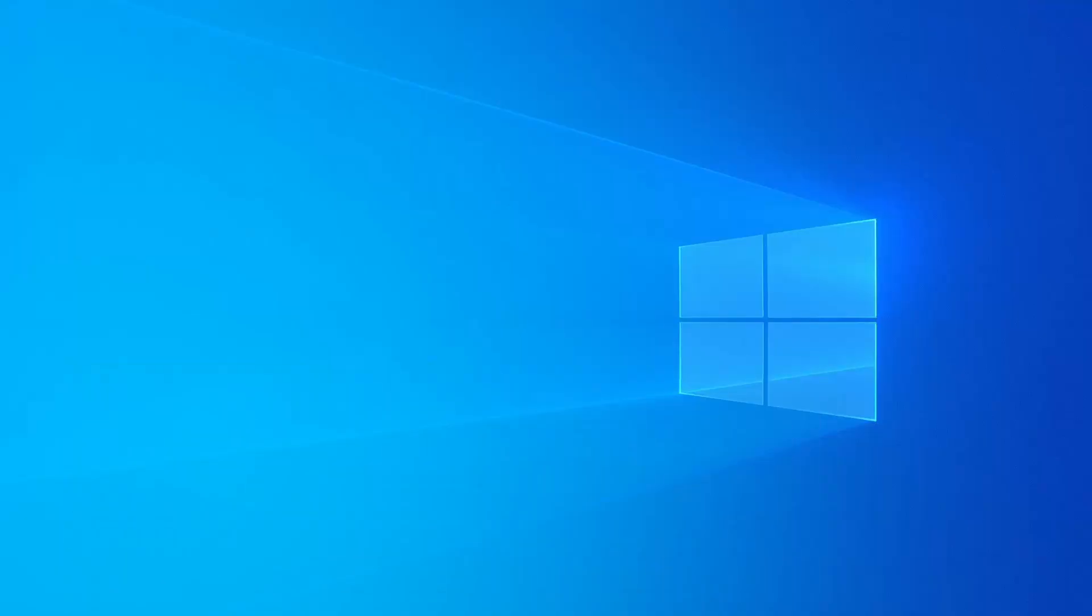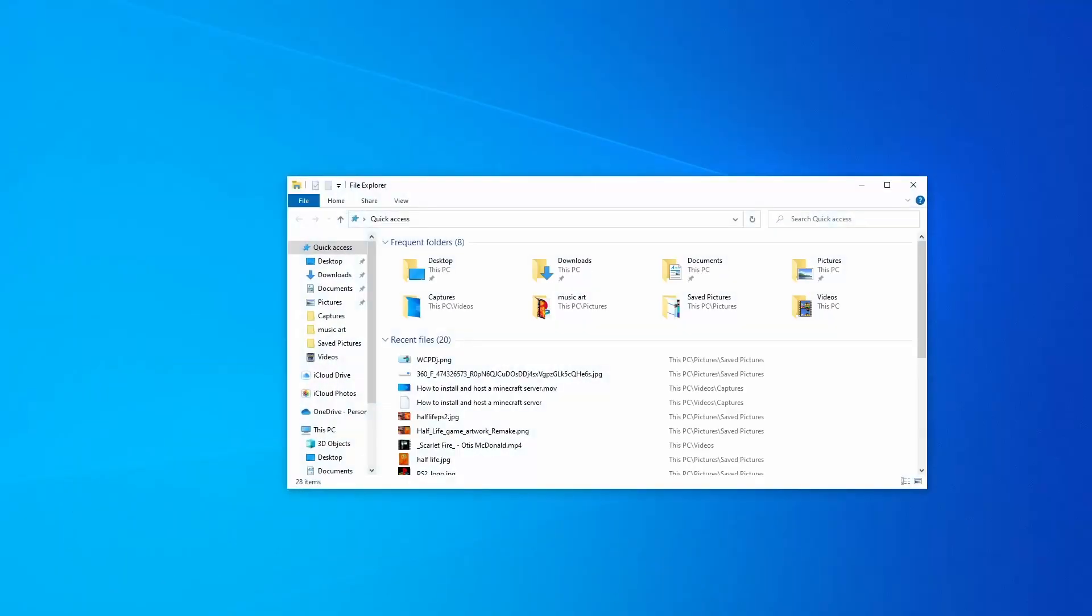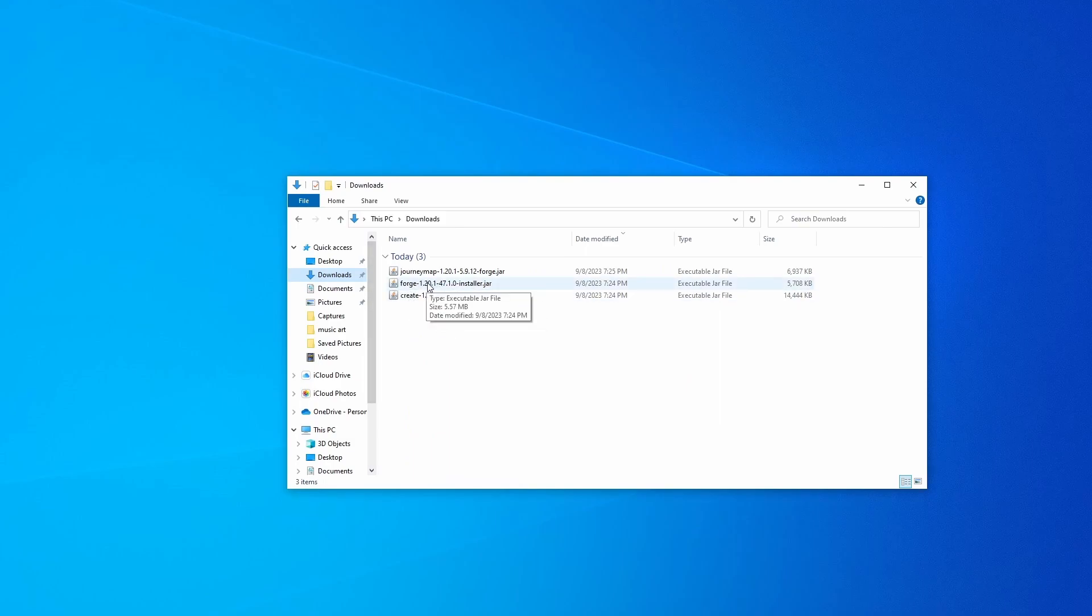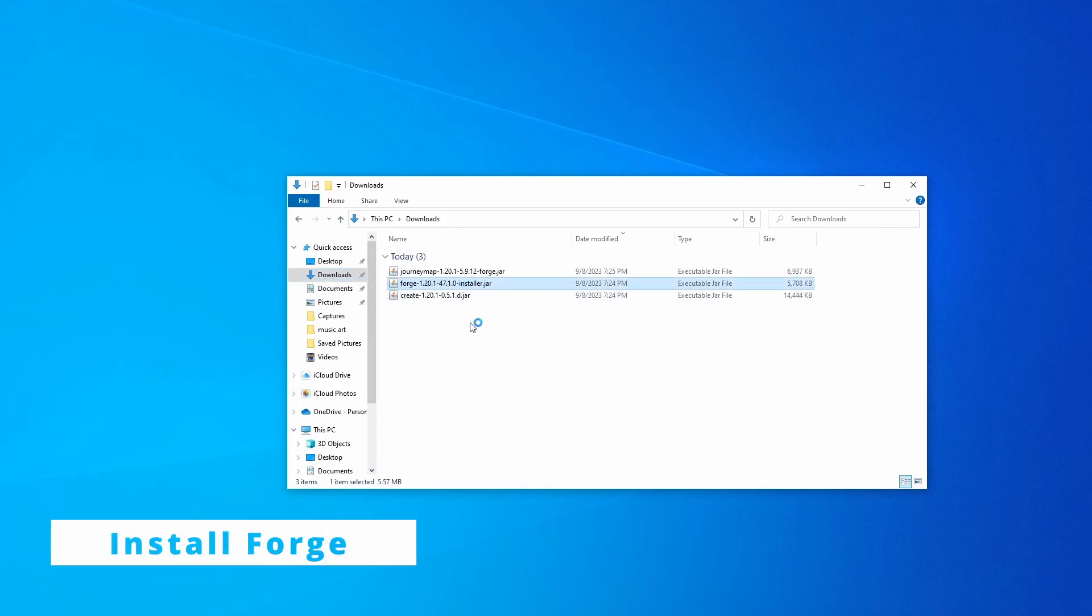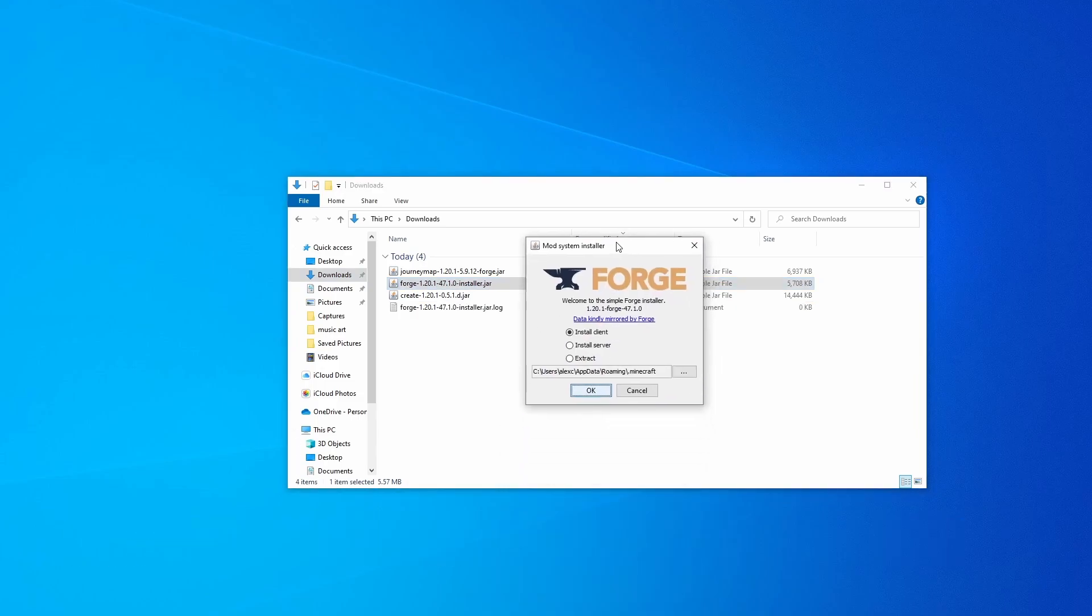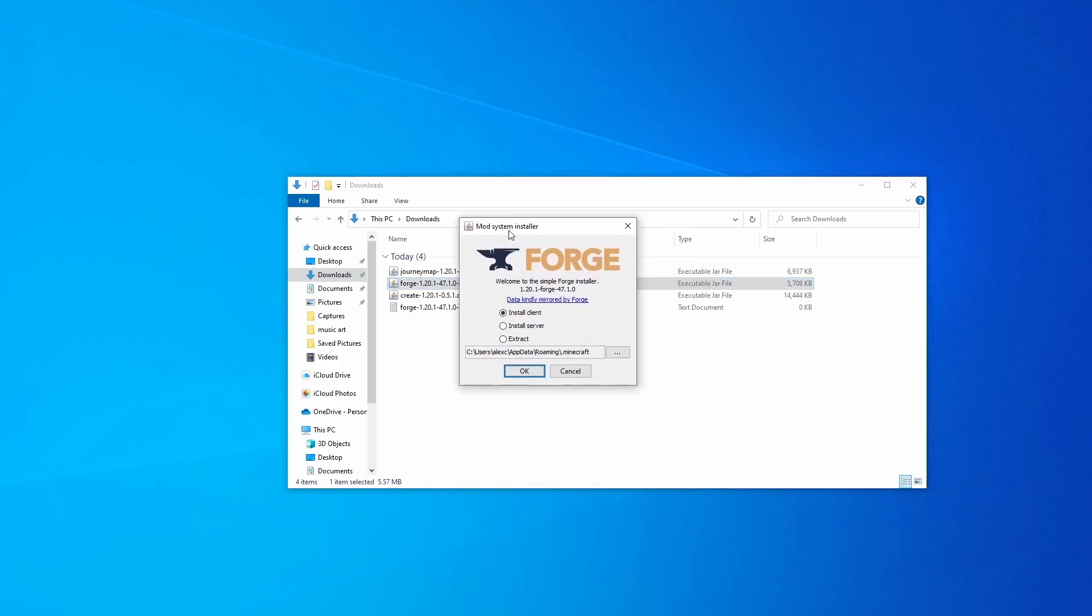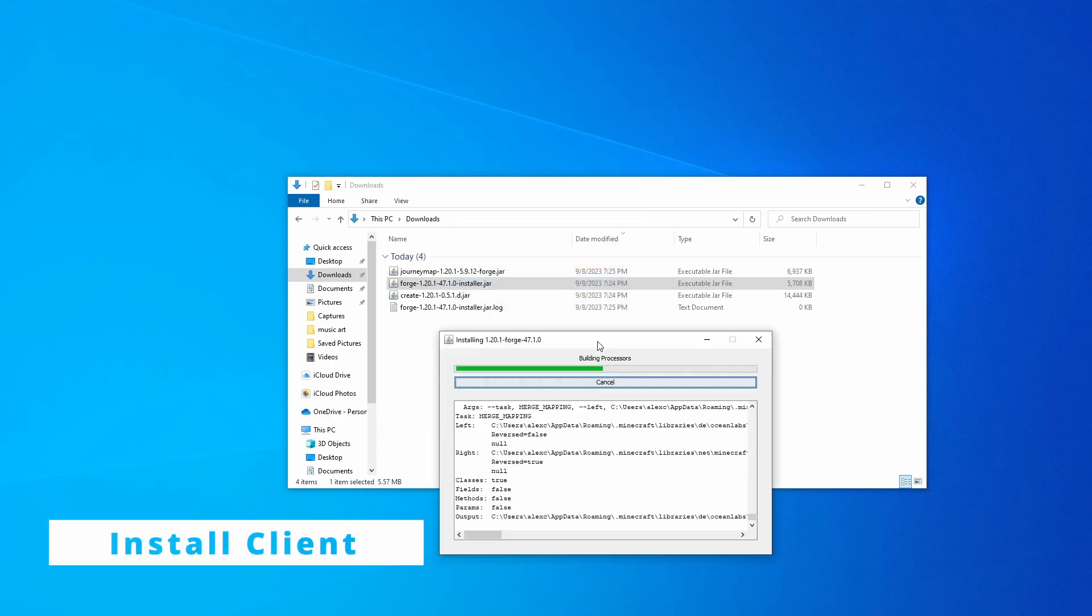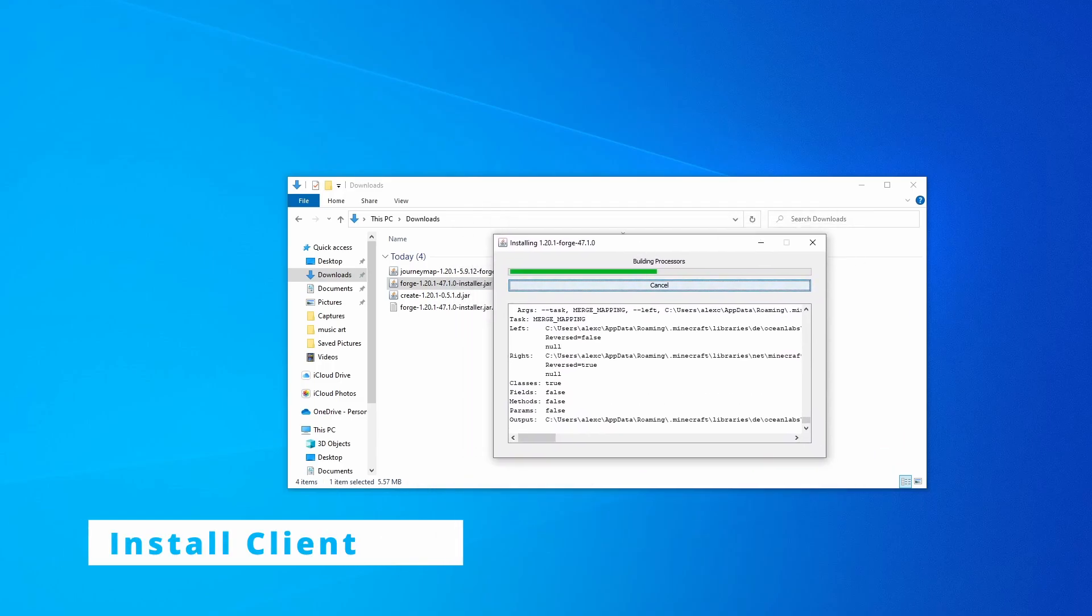You're going to wait for those to finish downloading but in the meantime we're going to go head over to your downloads and you're going to run Forge 1.20.1. Go ahead and double click that and this is going to pop up this thing called Mod System Installer. You're going to go ahead and click install client. Click OK. It's going to run this thing right here.